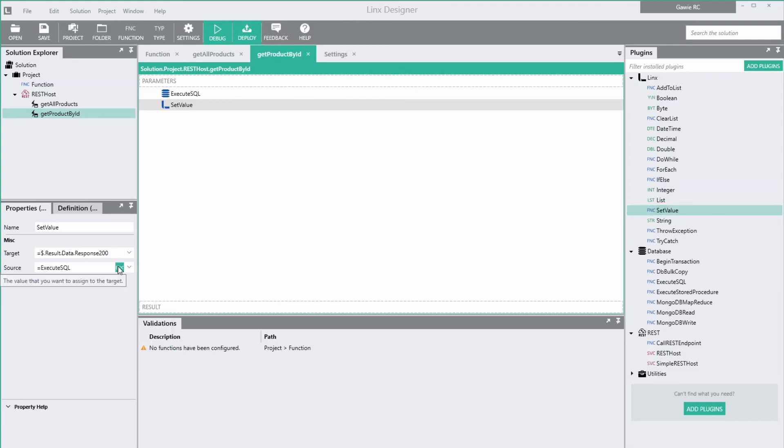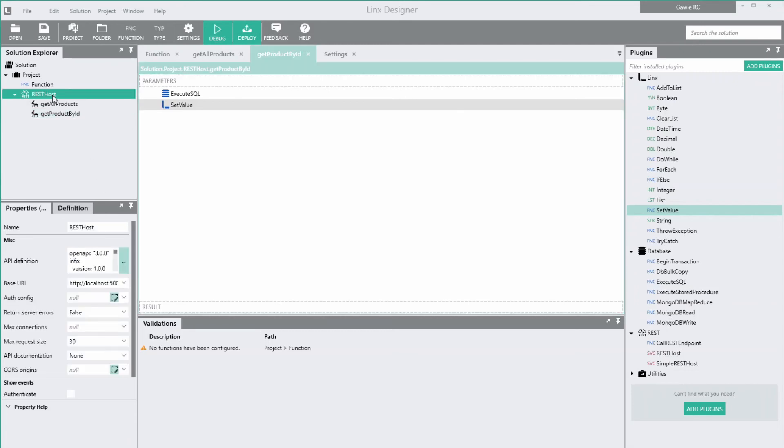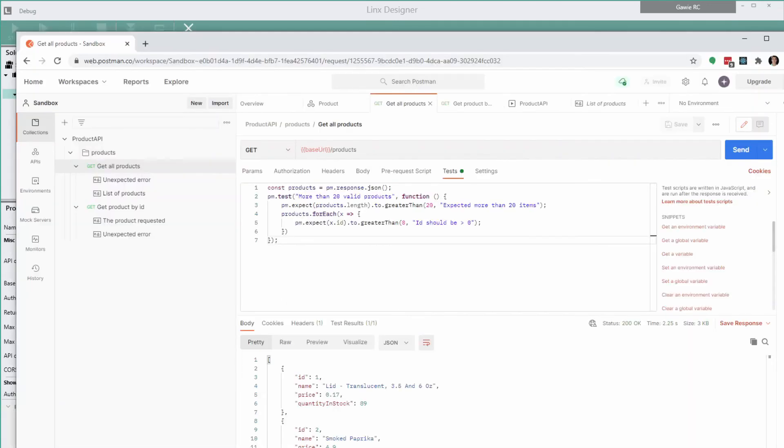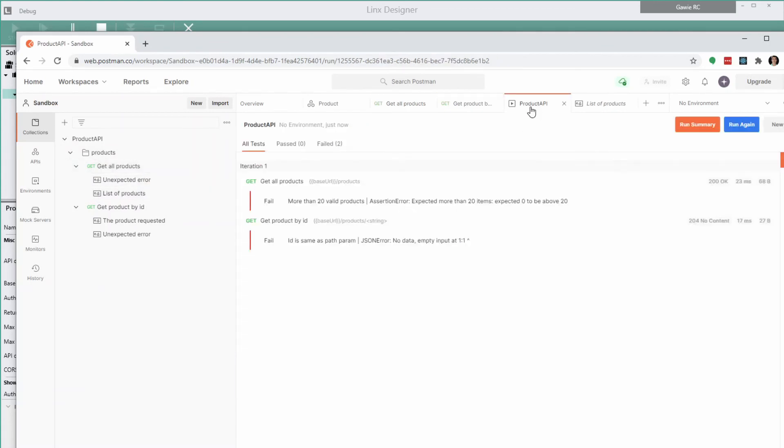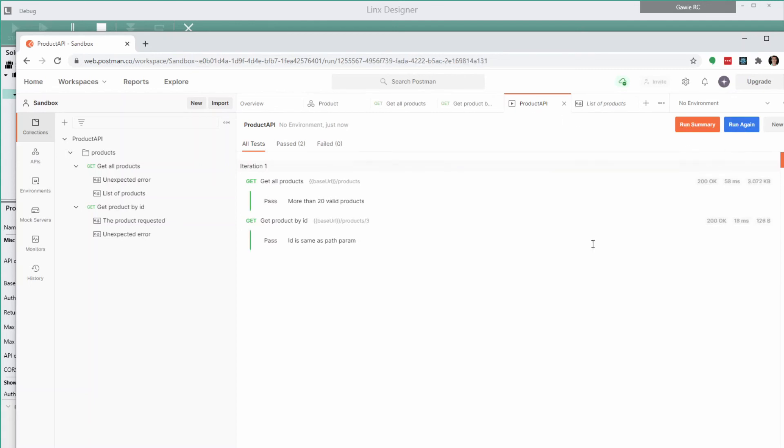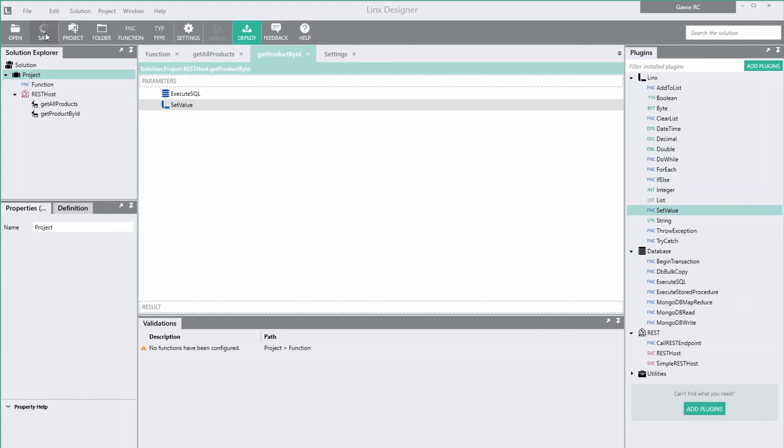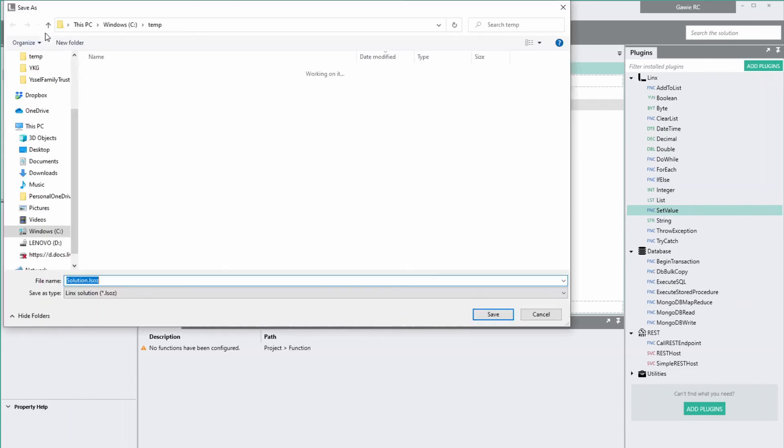I'm feeling lucky, so let's start the rest service in the debugger and see whether our postman tests pass. Great, everything works. So far we've run our tests against the API hosted on the Lynx designer. Our next step is to deploy the API to a server and test the deployment with Postman.